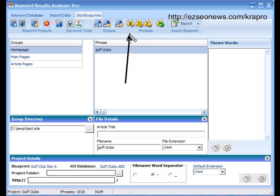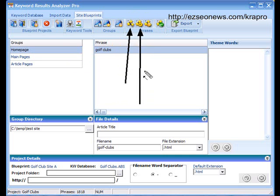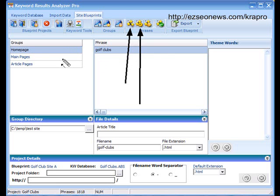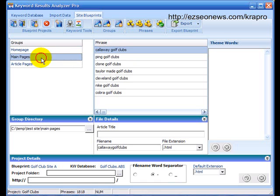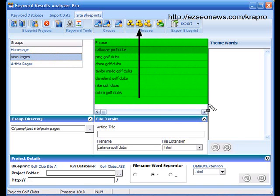The first button will find the theme words for a selected phrase. If you've selected a phrase here you can click that button and then you can go off and find theme words for it. The second button will find the theme words for an entire group of phrases. For example, if I click the second button then it would find the theme words for all of these in one go.